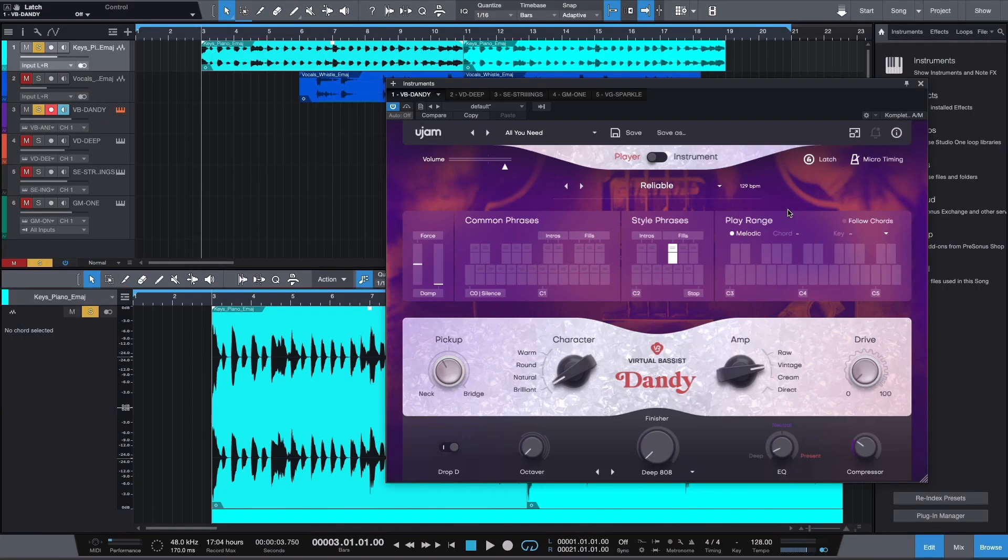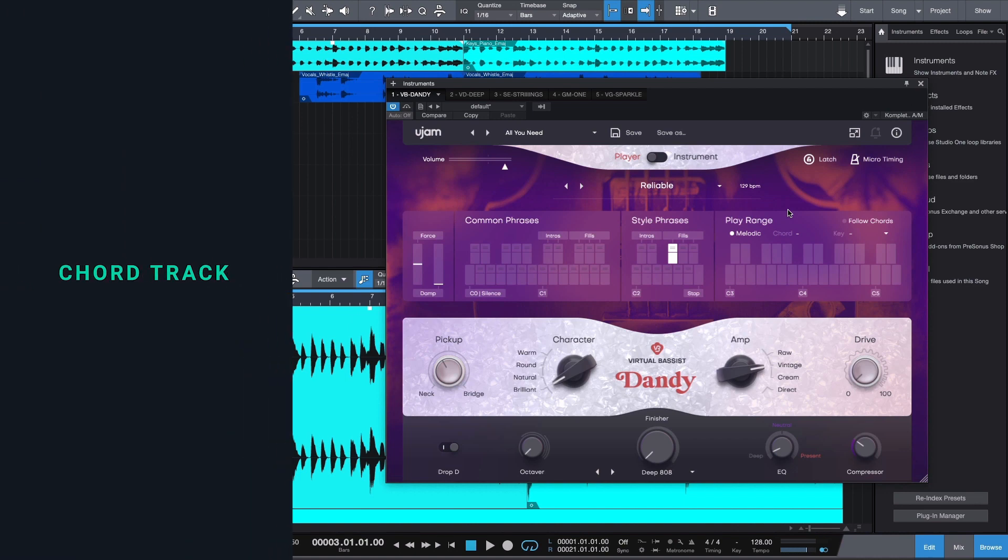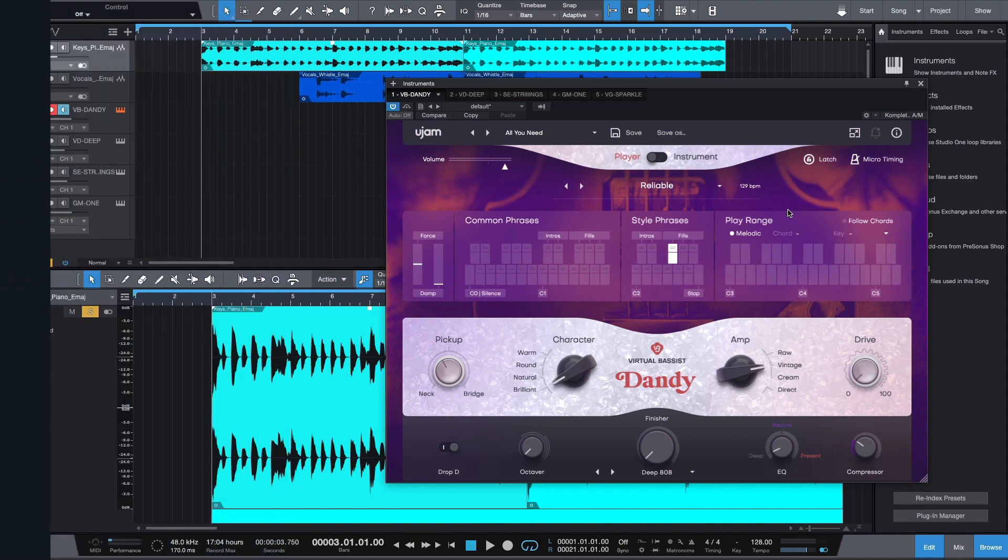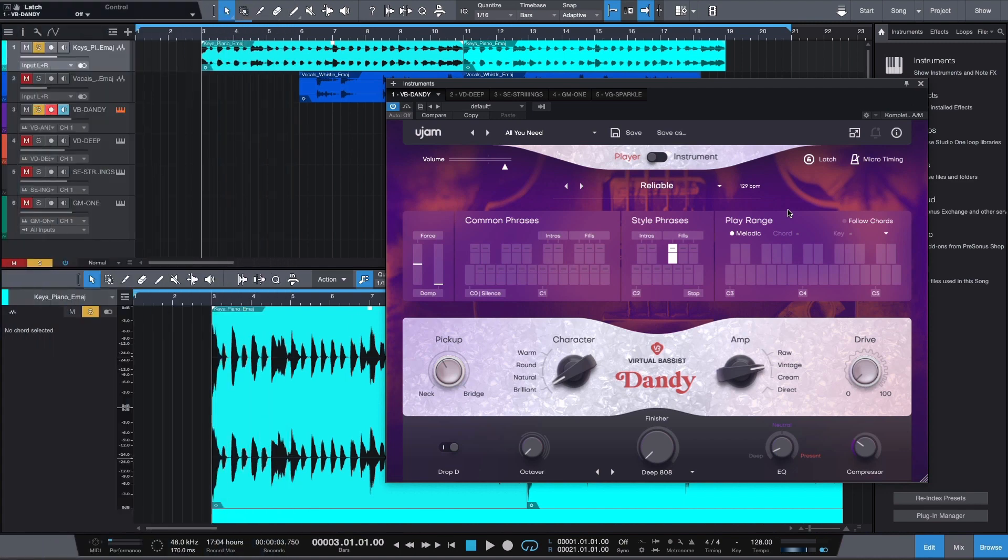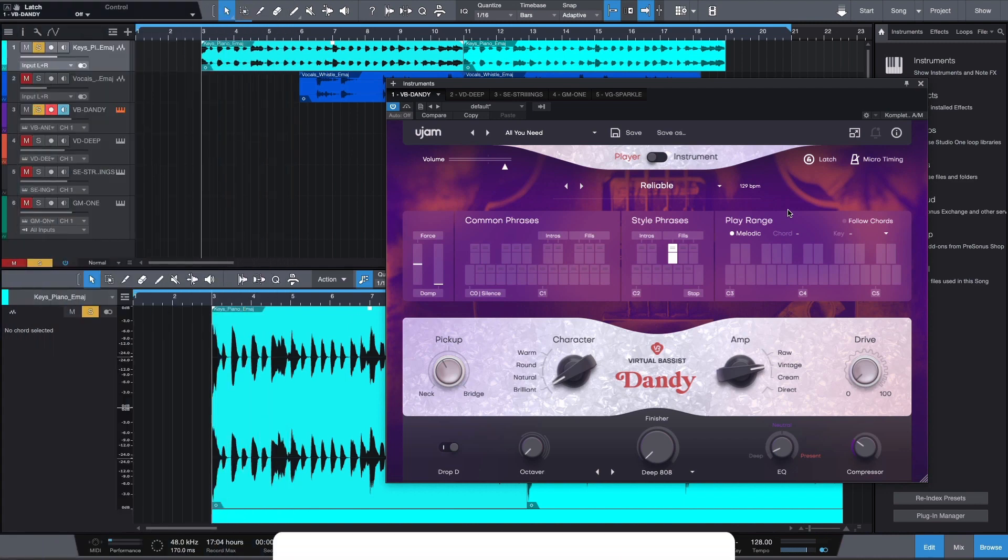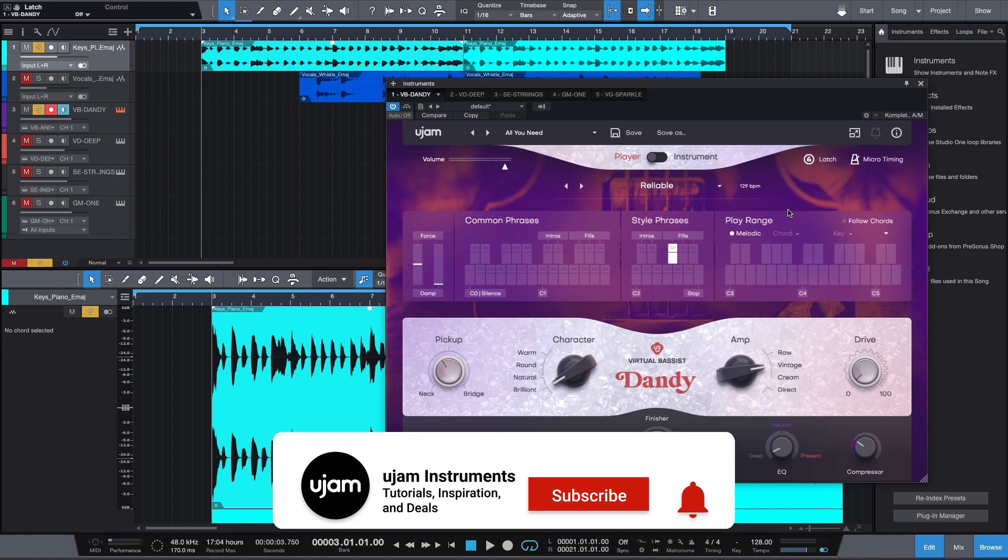First, we'll have a look at the Chord Track feature. This allows you to program chord progressions and sync them with our plugins.